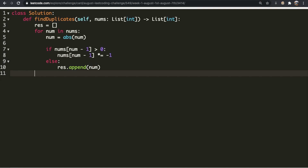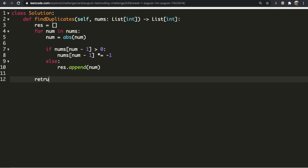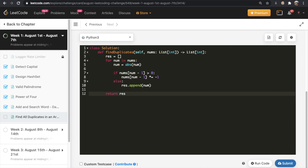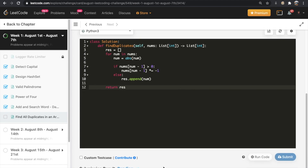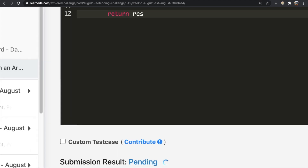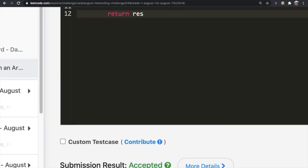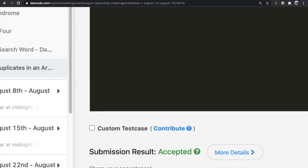Once we're done with the for loop, we return results. Let's submit our code. As you can see, our solution got accepted. Thanks a lot for watching, guys. Do let me know if you have any feedback, and don't forget to like and subscribe.